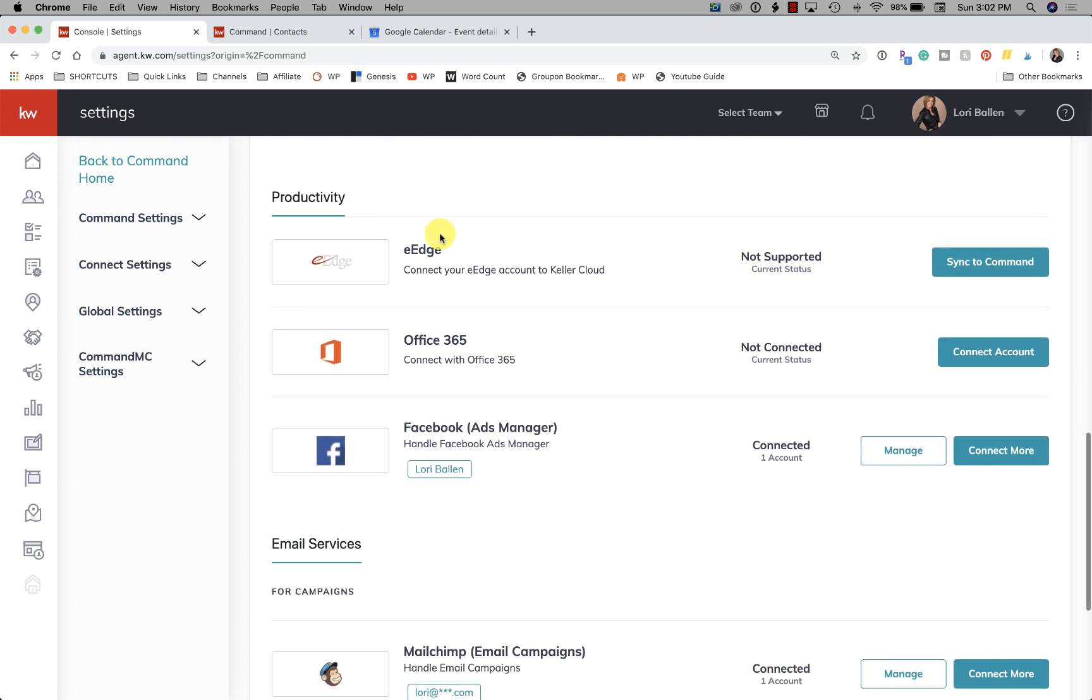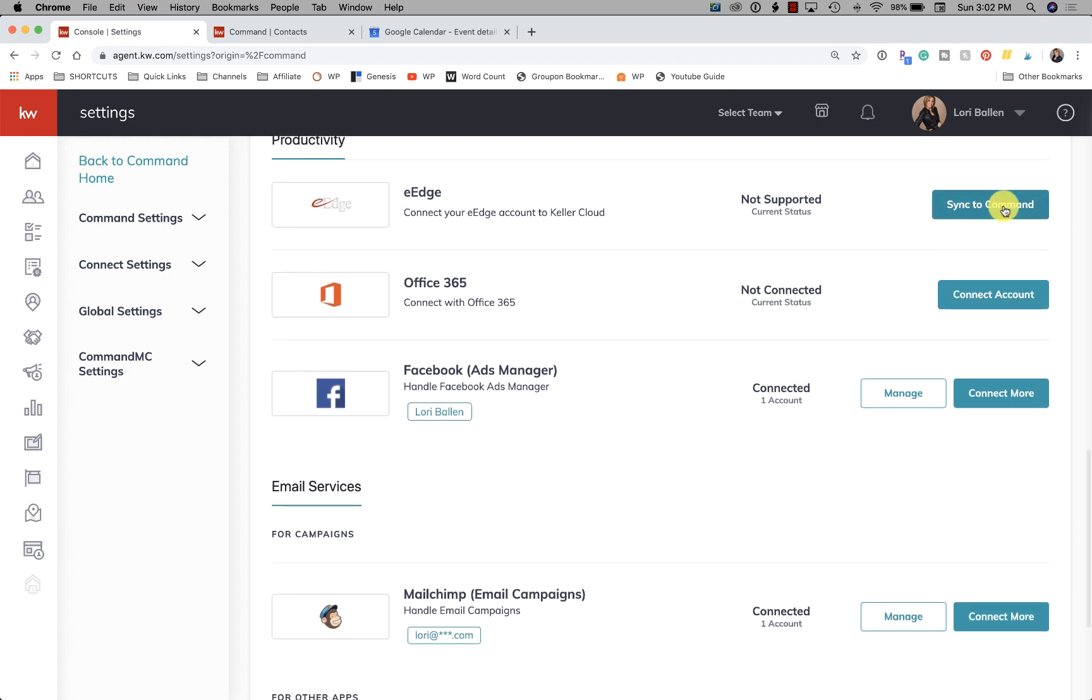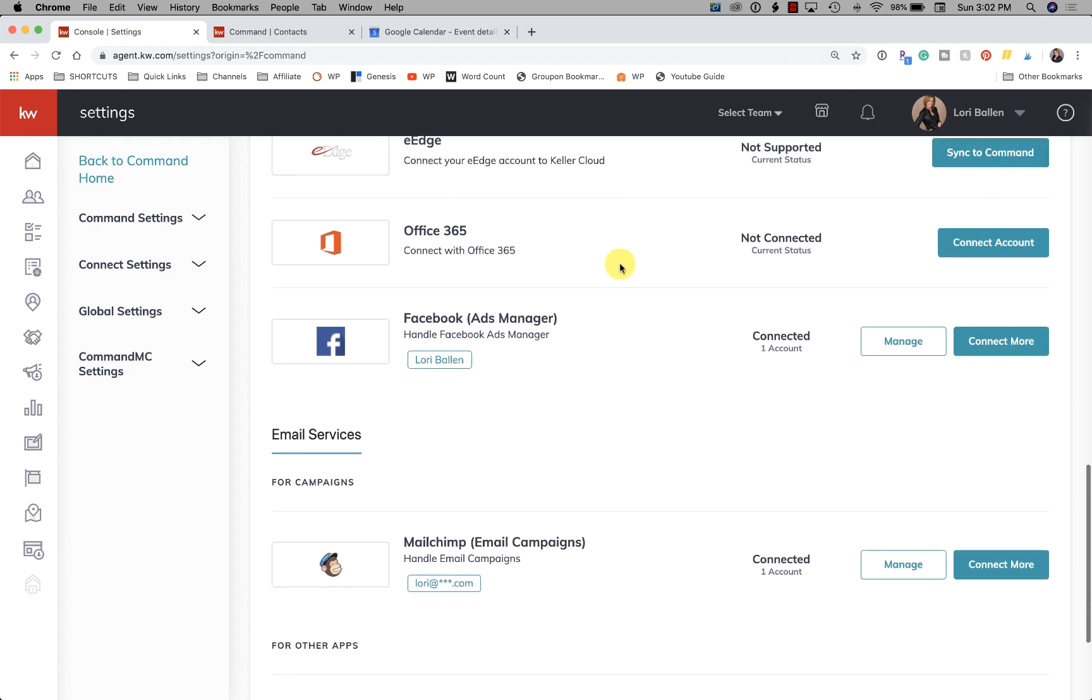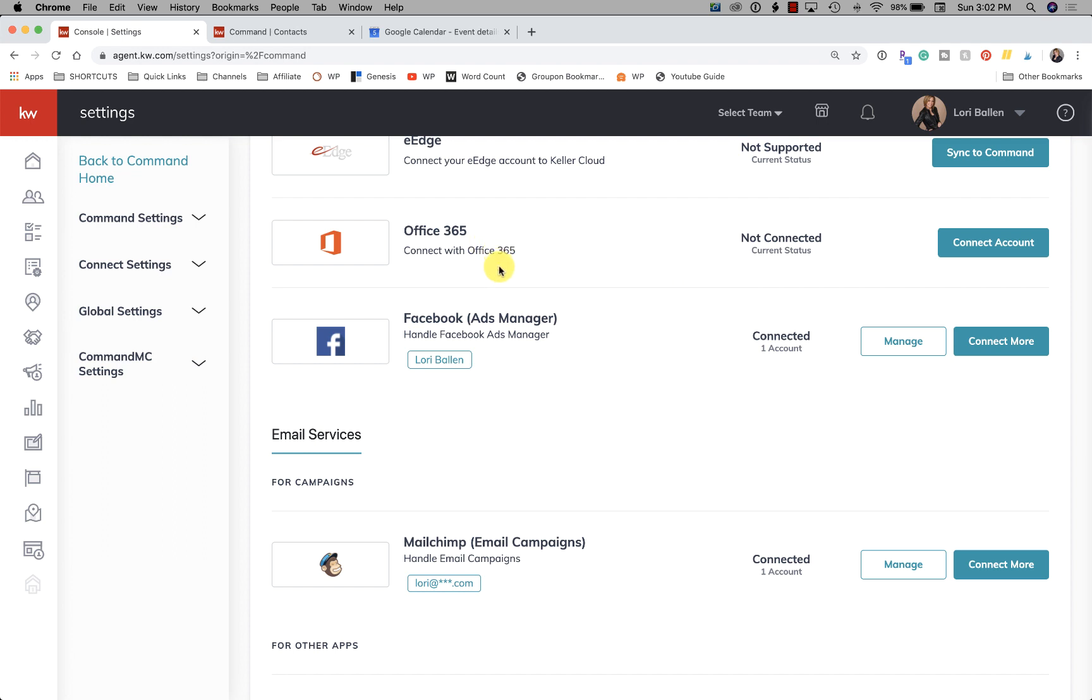eEdge - connect your eEdge account to Keller Cloud. I never had to do that, but you could do that here. Office 365 - a lot of people are using Office 365, and I know some people even talked about how they're using email. I don't use it so I'm not familiar myself, but that can be connected here as well.